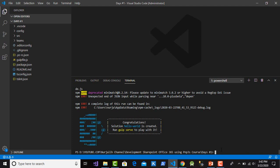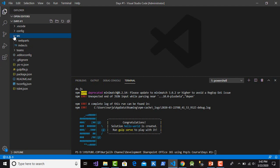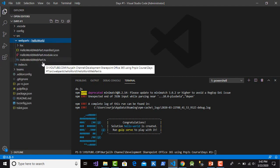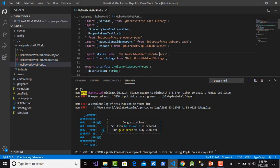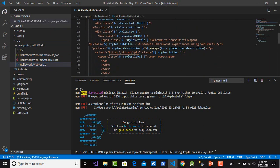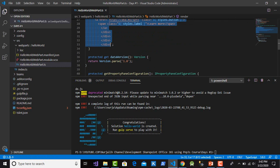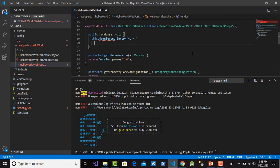After the solution is created, you can check the web part folder. The folder is 'src', then 'webparts', and then the web part front-end file with the extension '.ts'. This is the render page where I want to type 'Hello World'.